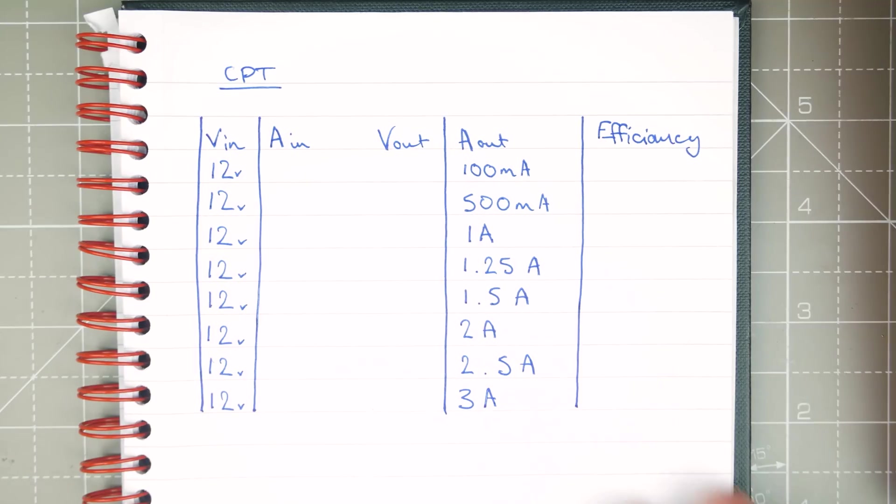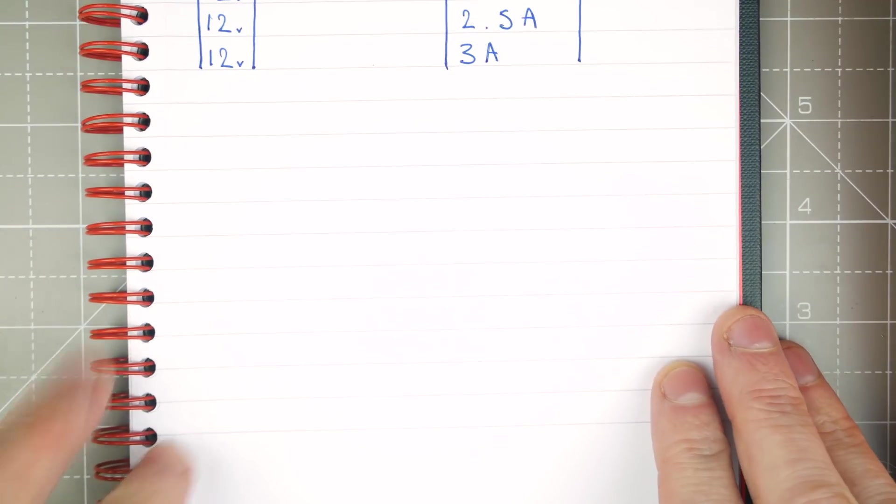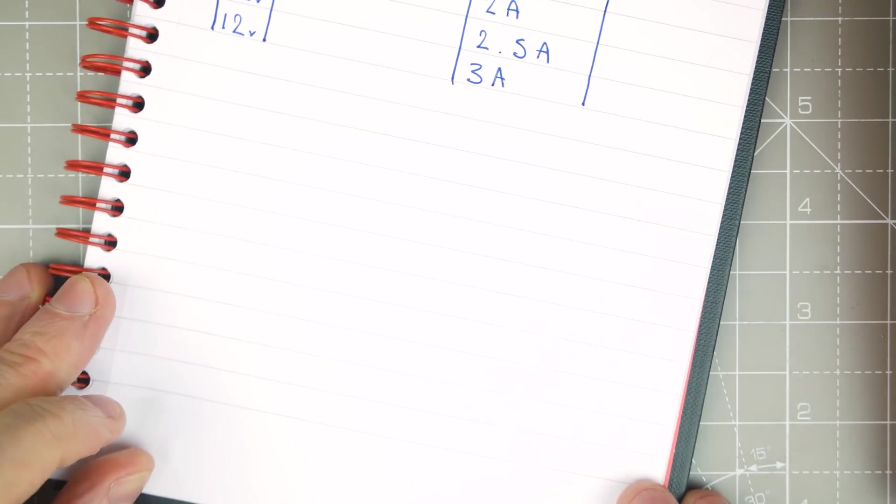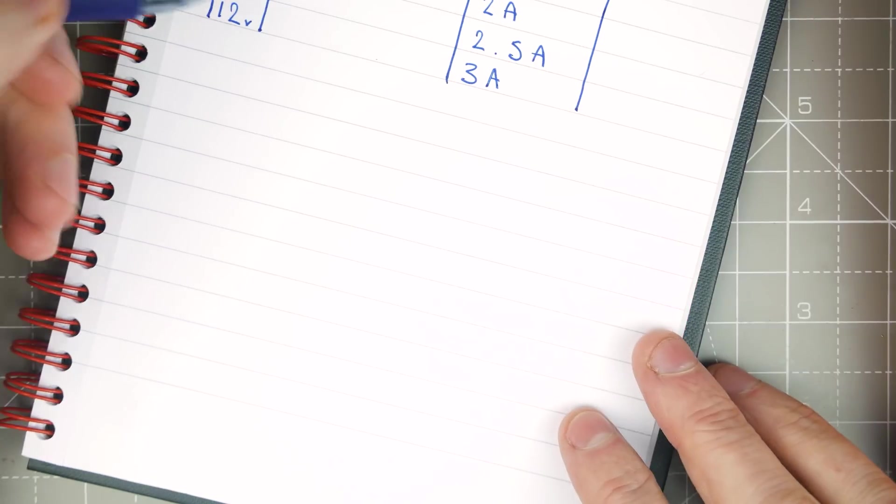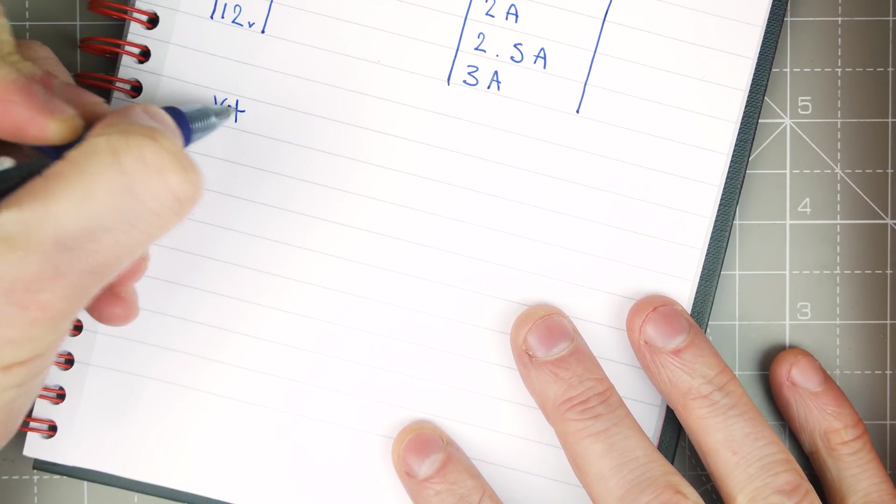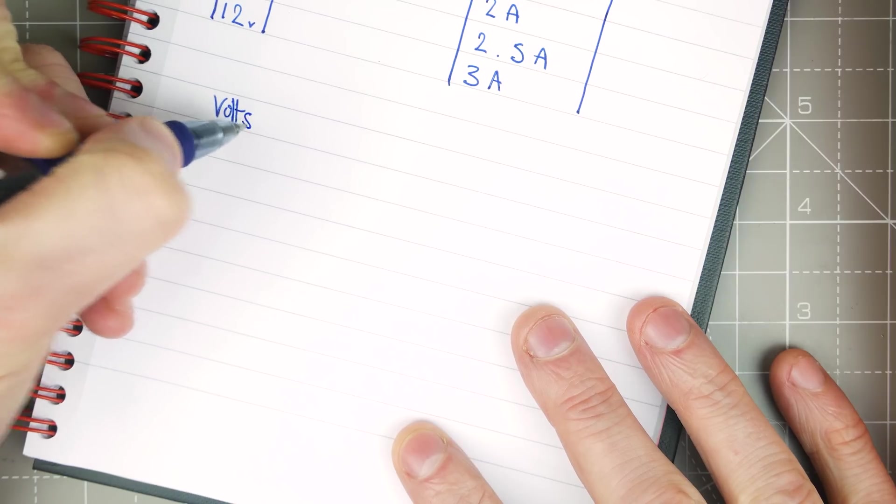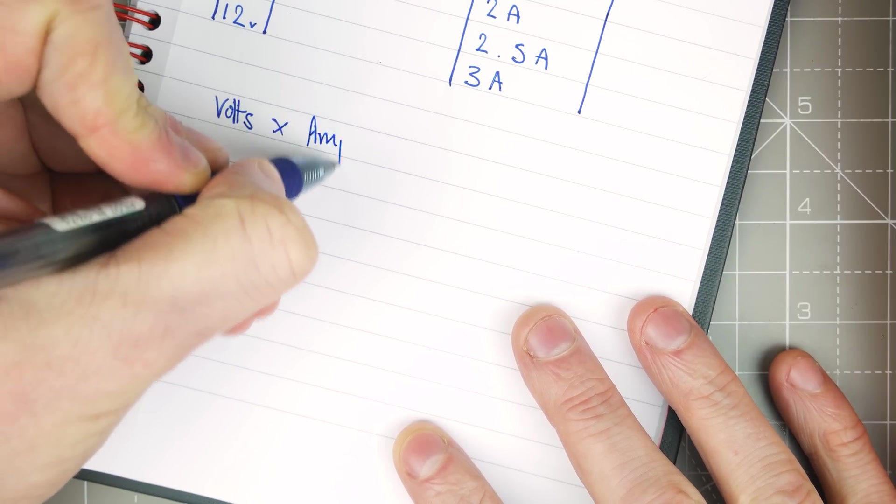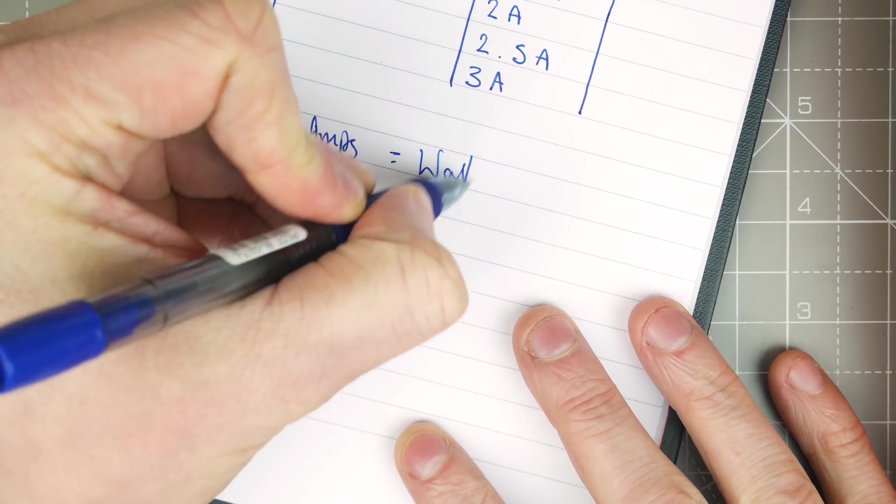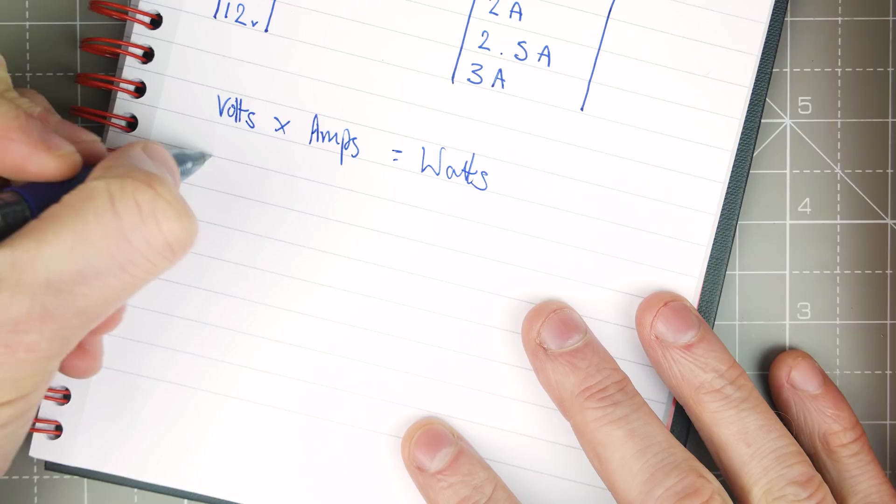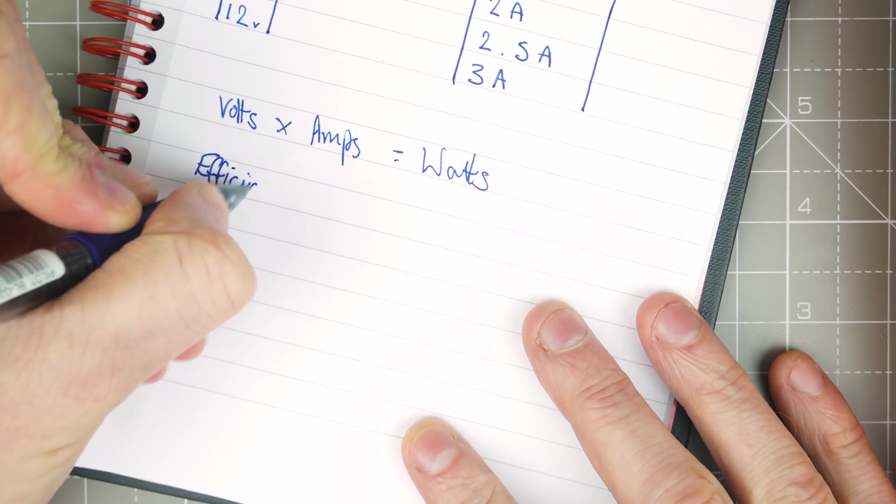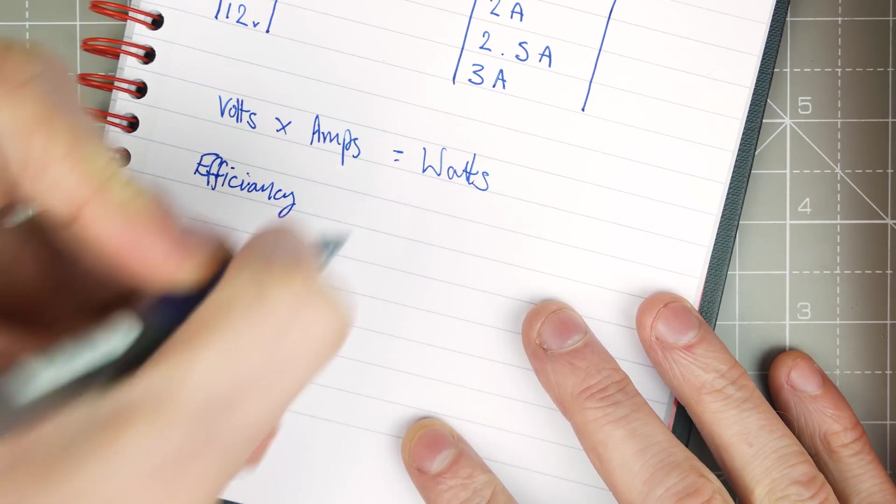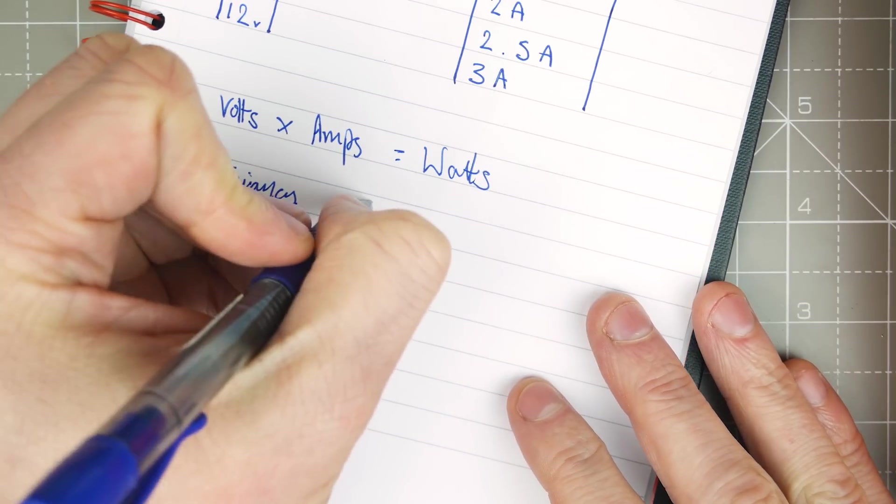Now we can calculate efficiency. Hopefully I'll be able to draw this correctly and I don't get it wrong, but I know you guys will enjoy correcting me if I am wrong. So first we need to figure out what the watts are, and we can do that with volts times the amps. That gives us watts. And then efficiency.